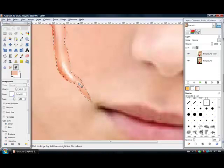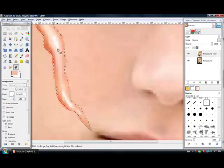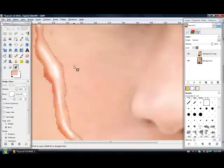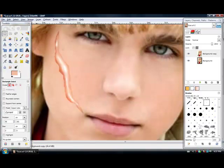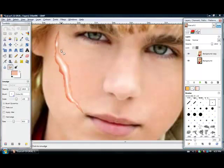When that's done, I take the smudge tool, get a bit of a bigger brush and just kind of smudge the skin into the shadow area. This makes it look more real, and it also gets rid of that hard edge.